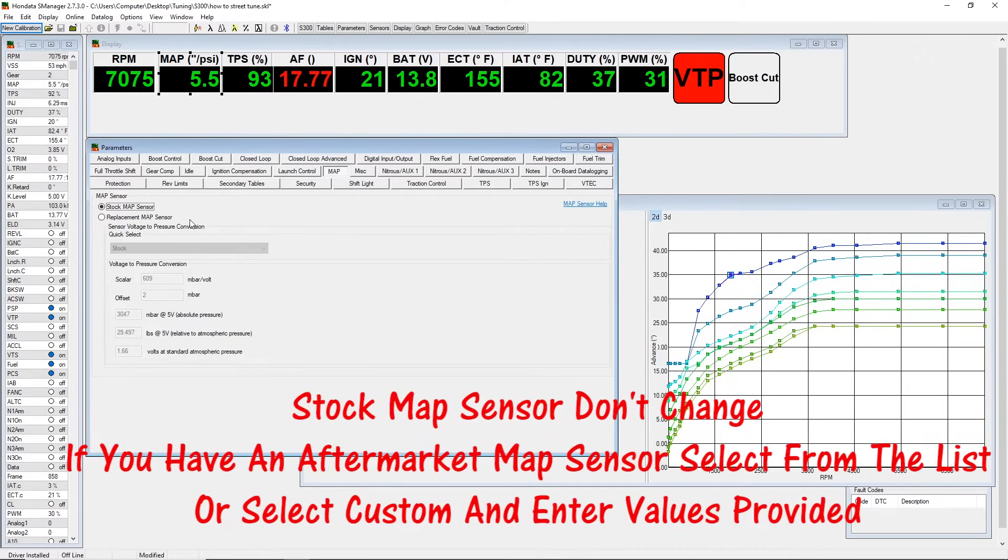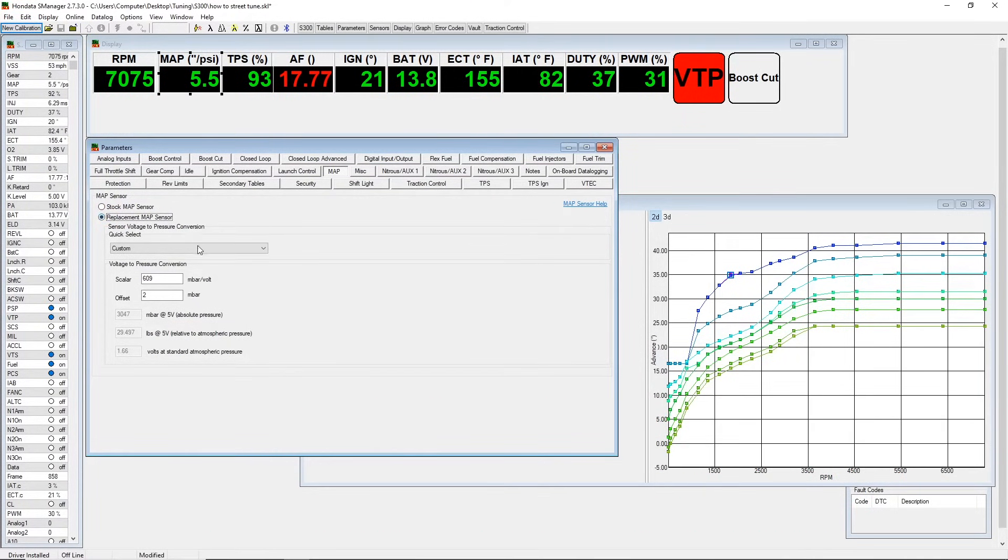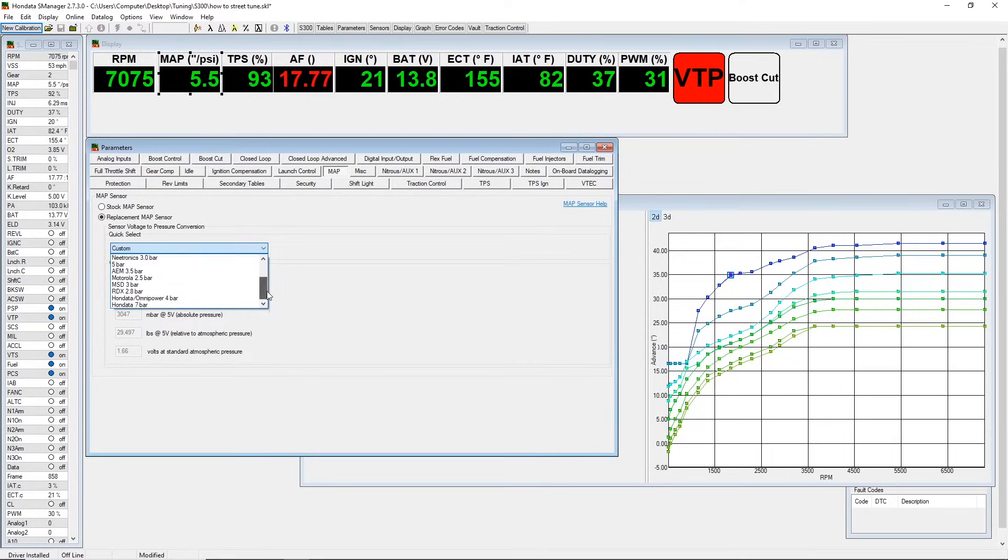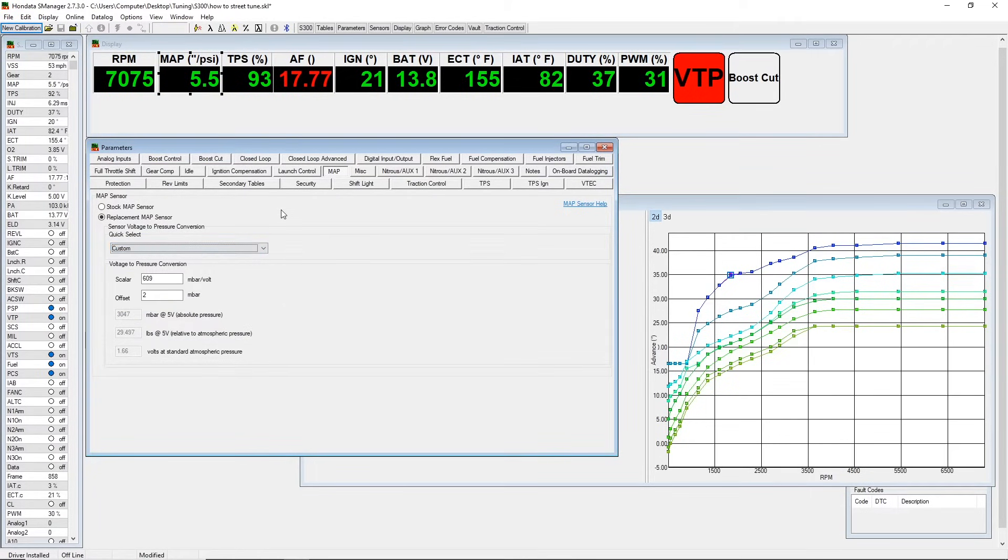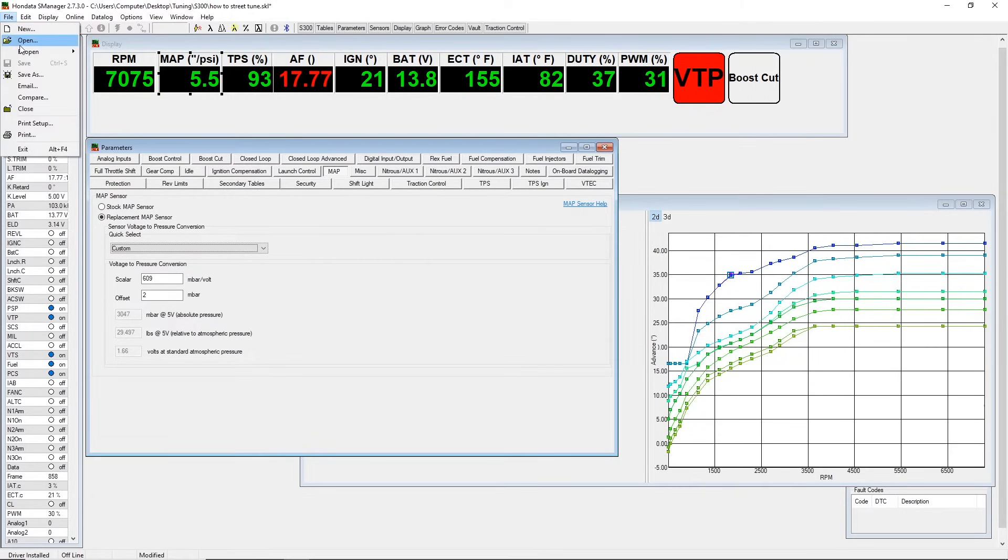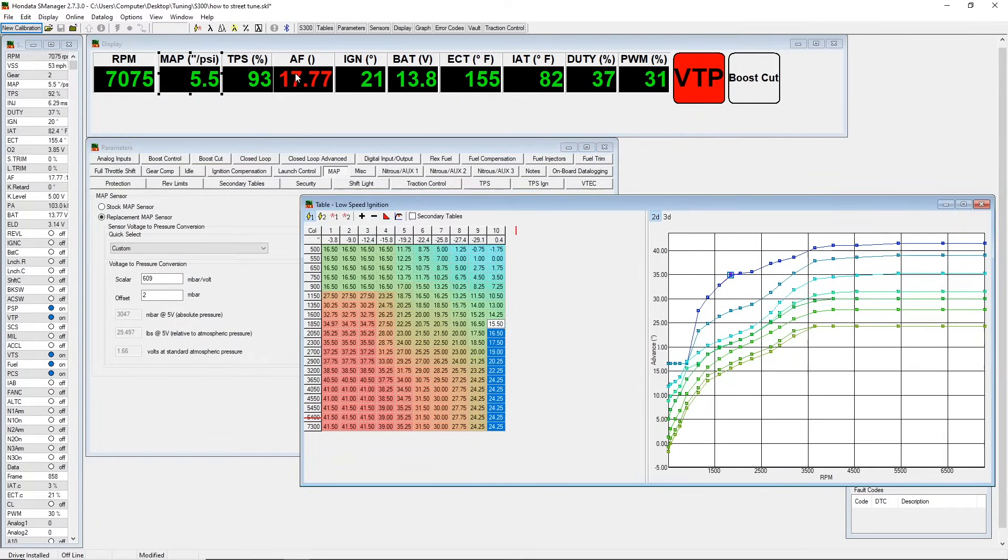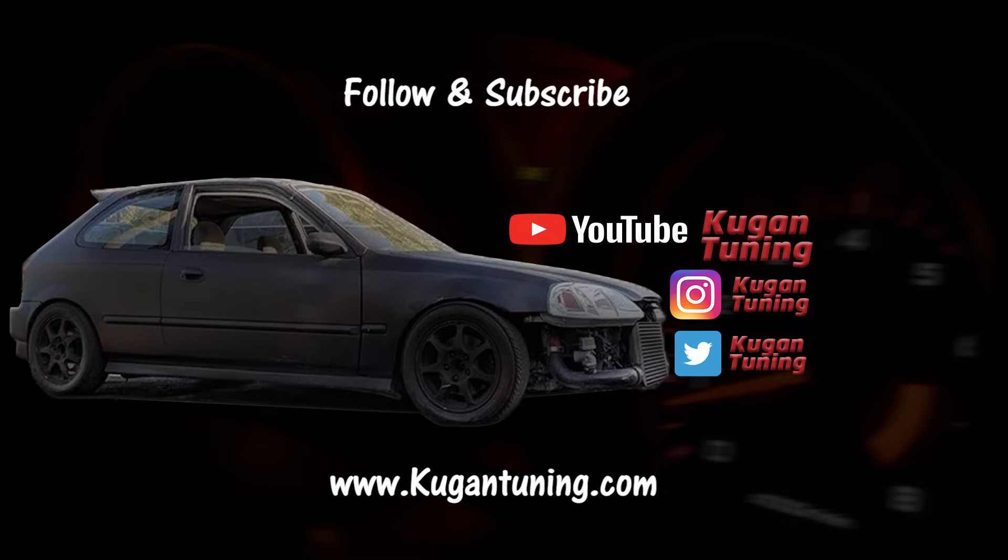If you have a map sensor that isn't listed, I would suggest inputting the custom settings. Most Honda Omni Speed Factory 3 and 4 bars use the same settings, so I wouldn't get too hung up on which one's which. You can just select Honda 3 bar, so forth and so on. And that will go ahead and conclude part one of setting up the base map. We're almost ready to street tune the car, and stay tuned for part two.